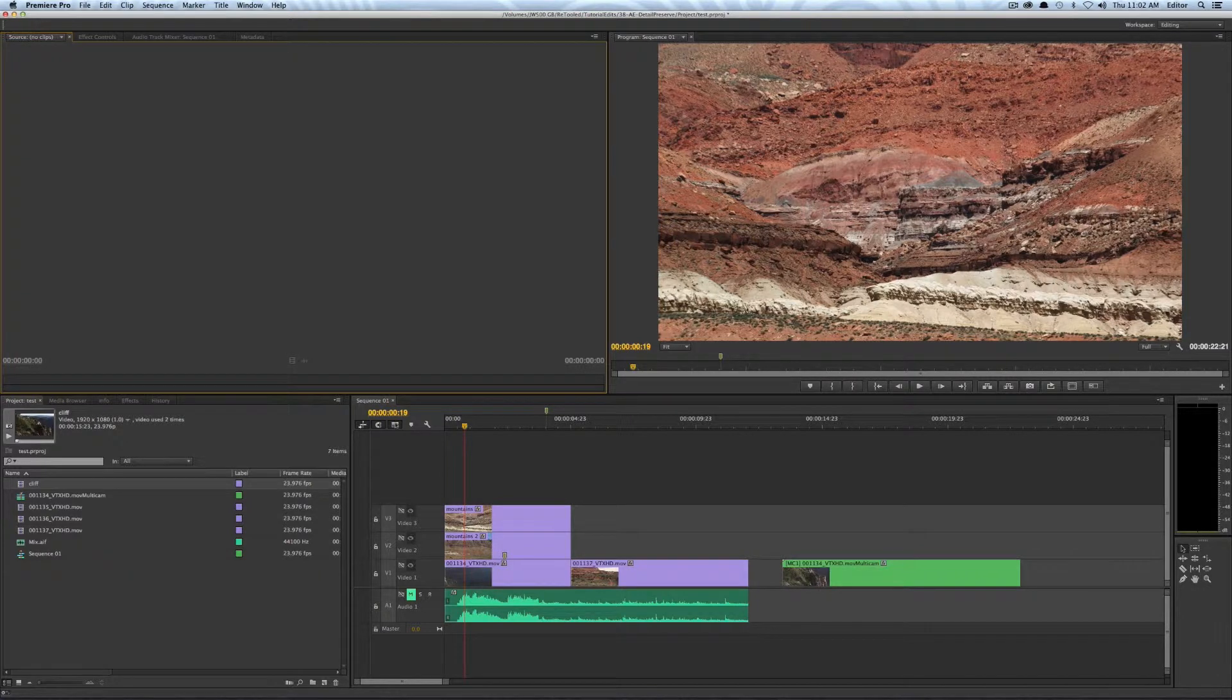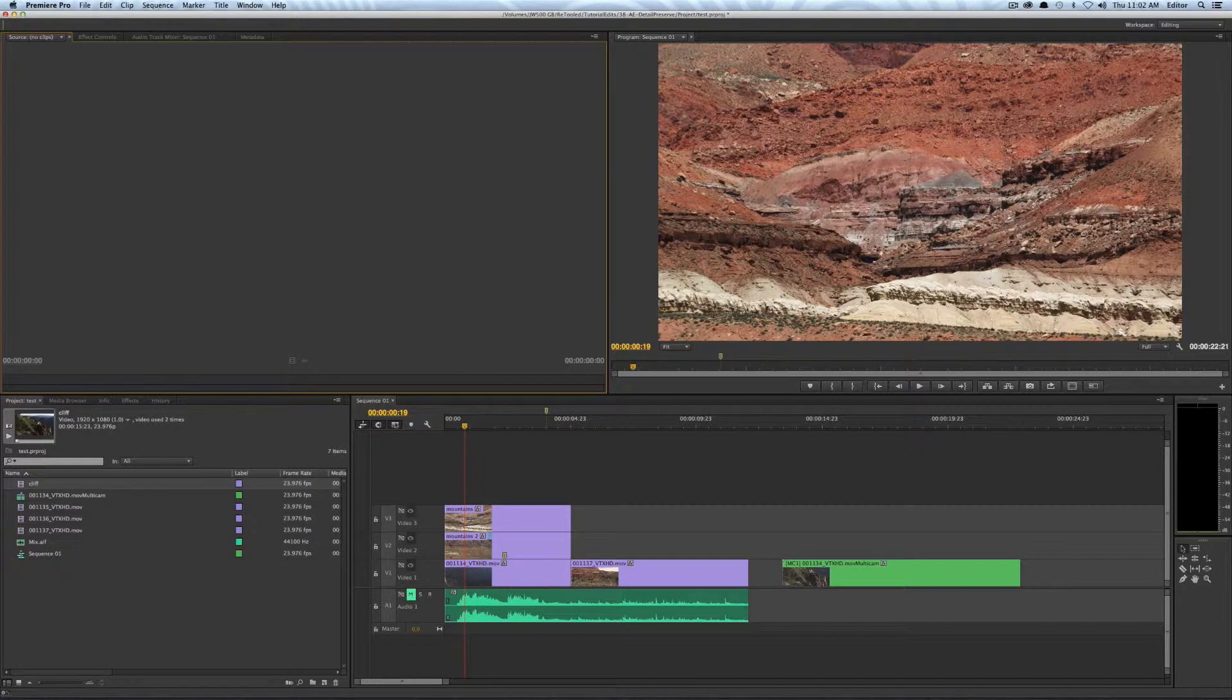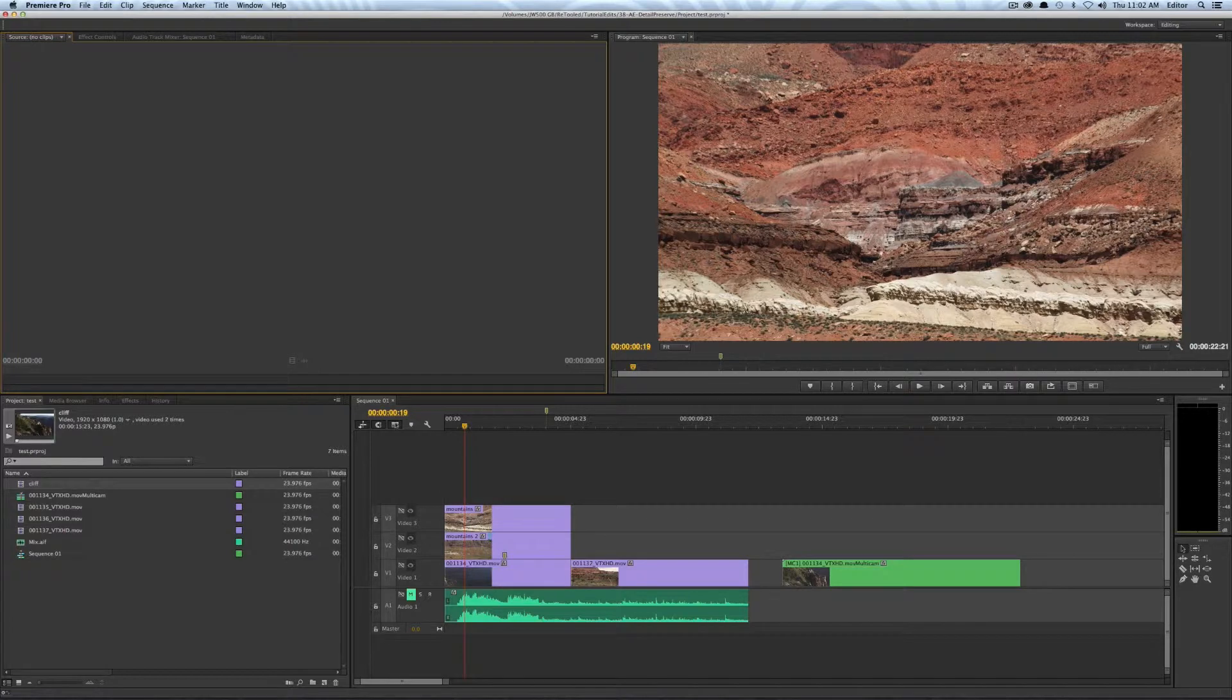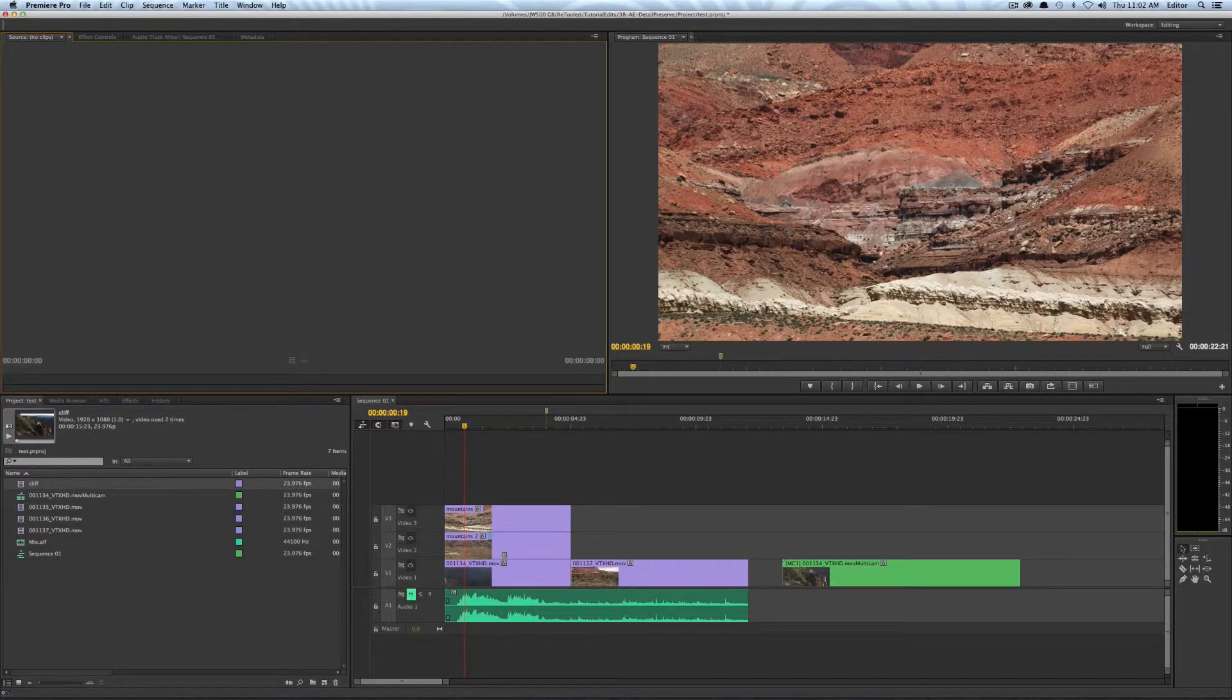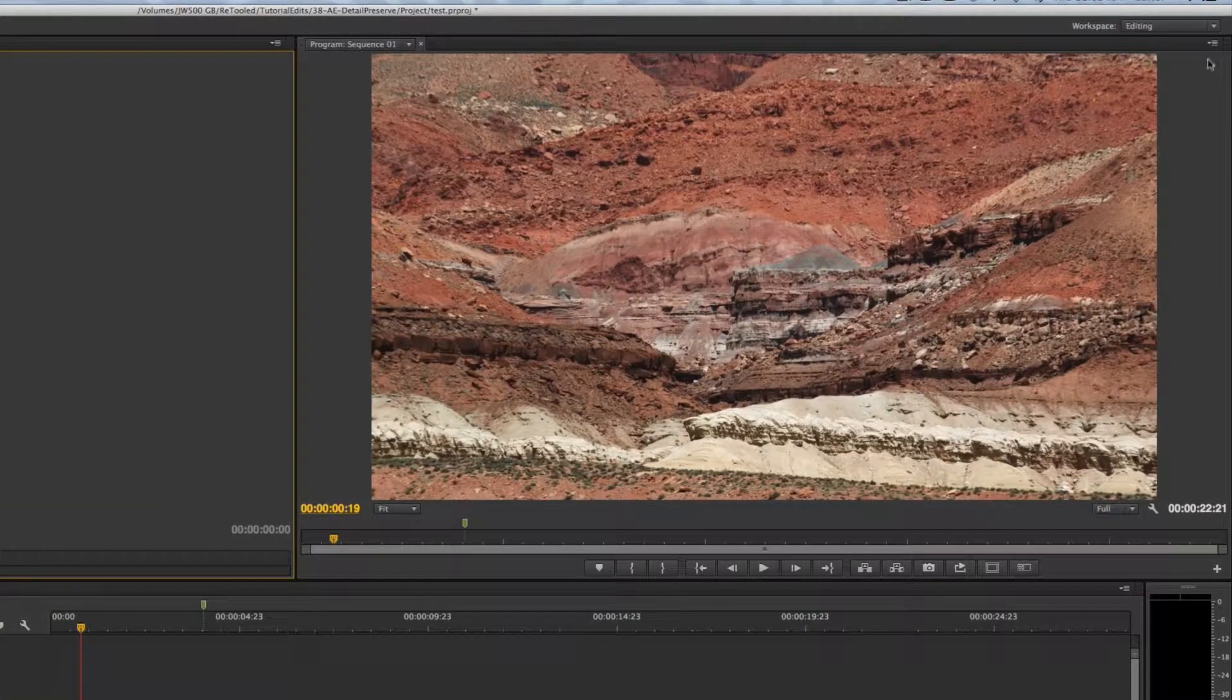Hey, this is Josh for retooled.net and in this video I'm going to talk about the new overlay settings in Premiere Pro 7.1, the October 2013 release, and hopefully you guys will be getting your hands on that shortly. So let me tell you about this new feature and show it to you really quickly.